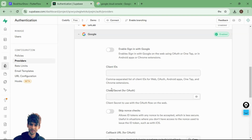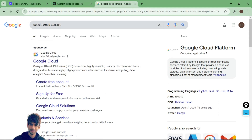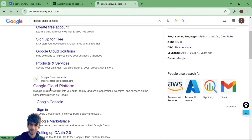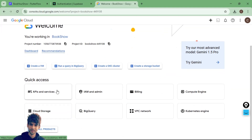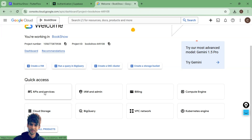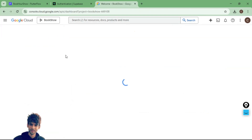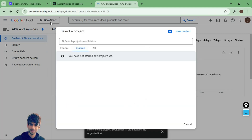To get the client ID and client secret, you need to go to Google Cloud Console. Search for it on Google, click the first link, and open it. If you are new to Google Cloud, you need to first set up your account by adding your credit card and payment details. Once that is done, open API services.